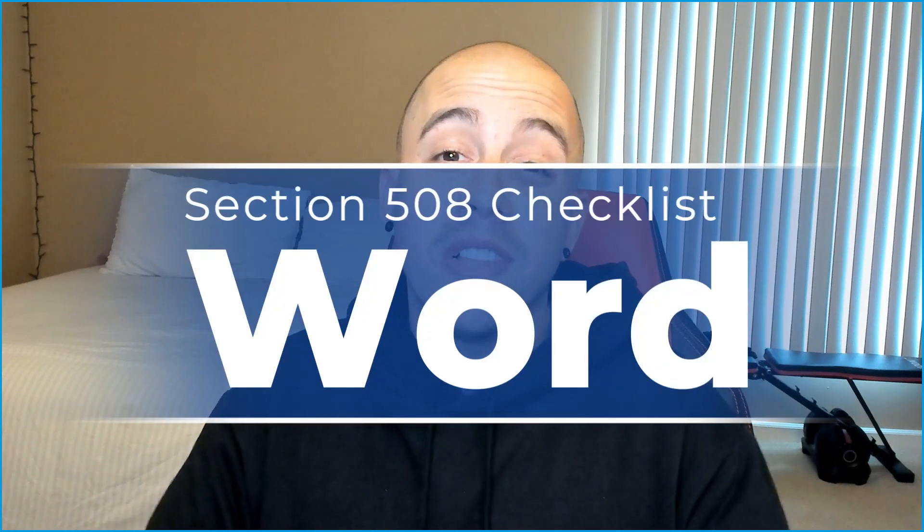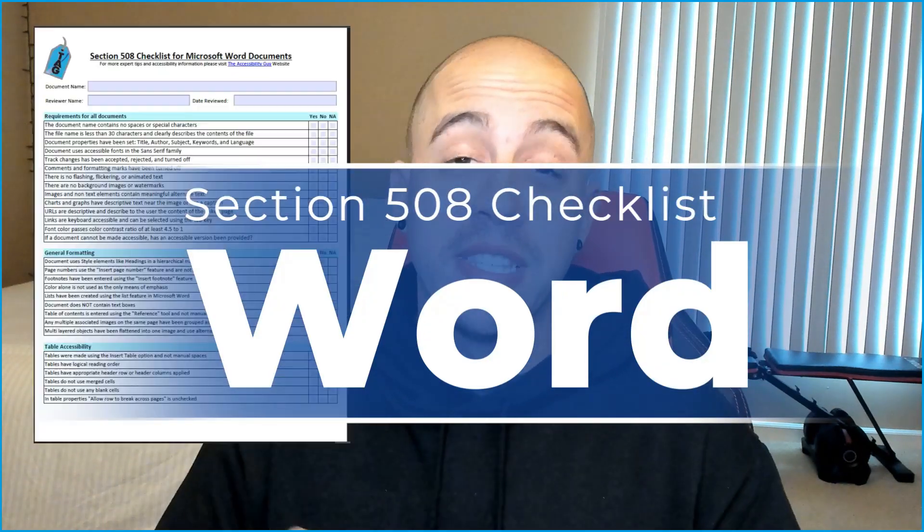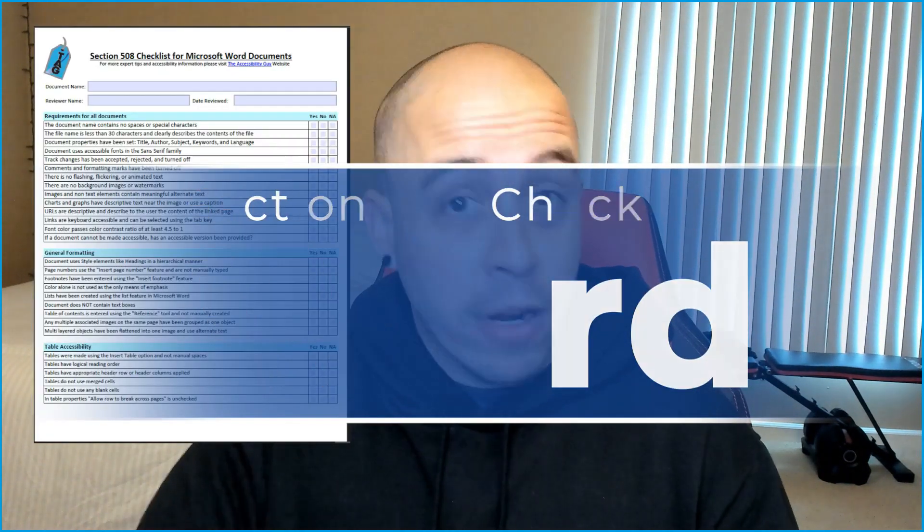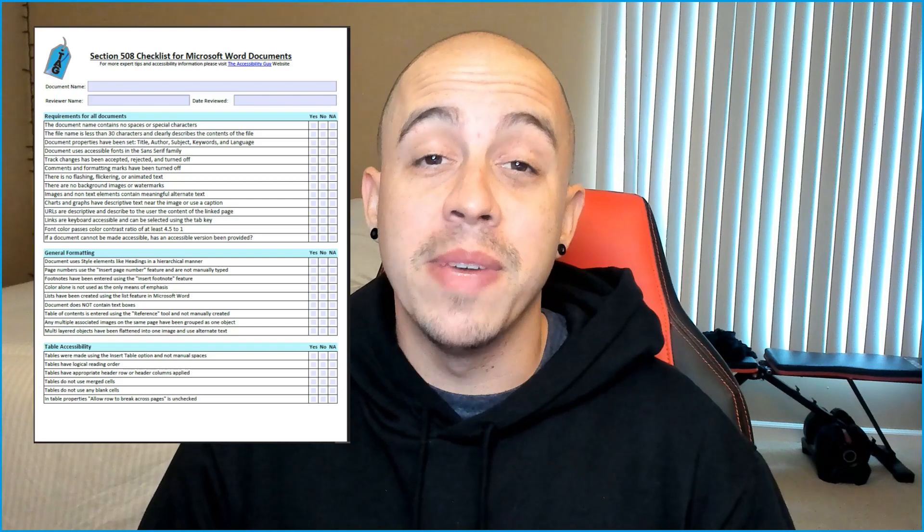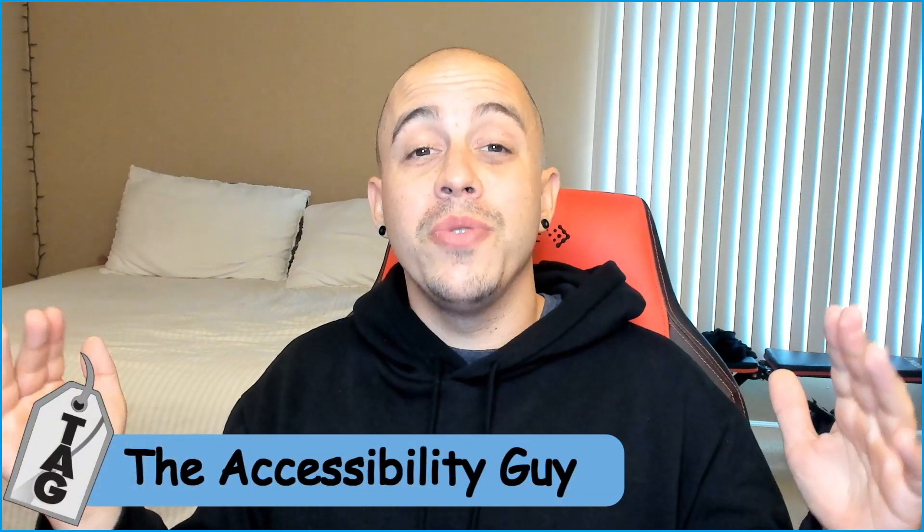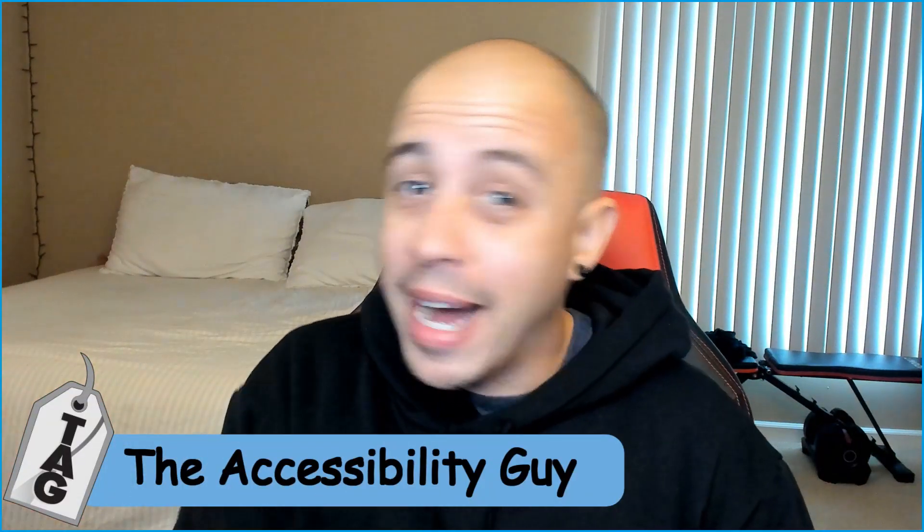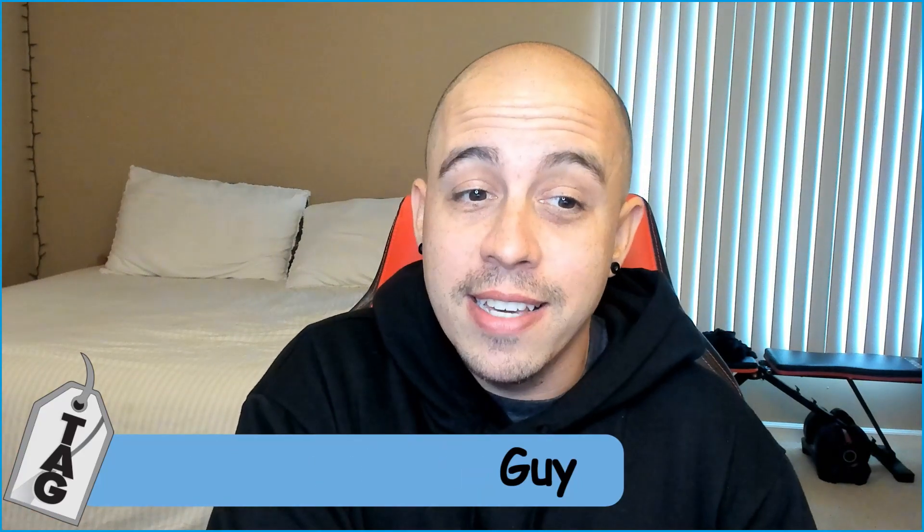This video is part of a larger video series where we are making Microsoft Word documents Section 508 compliant. Welcome to the Accessibility Guide channel. My name is Sean Jordison and thank you for joining me today.